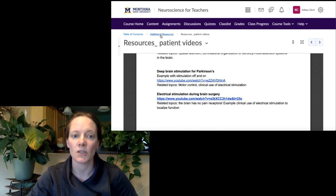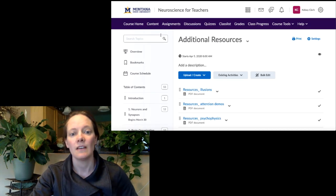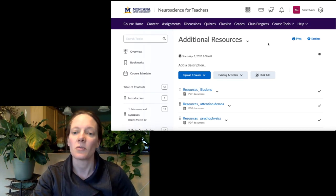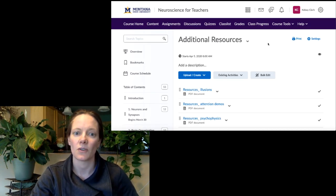That's it. I hope these resources are helpful to you and that you'll be able to incorporate some neuroscience in your classroom in the future.